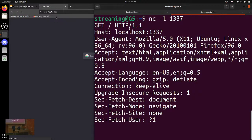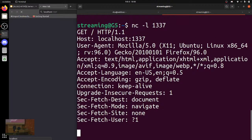This is assuming you are on the graphical interface. If you're in the box, then you have to open two terminals, or use tmux, and then curl to yourself, because there's no browser.